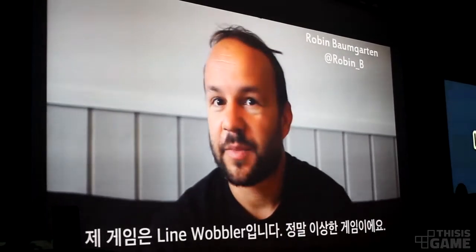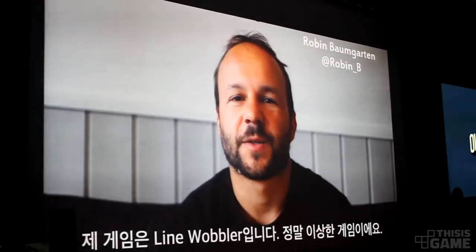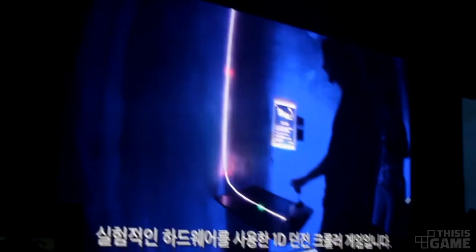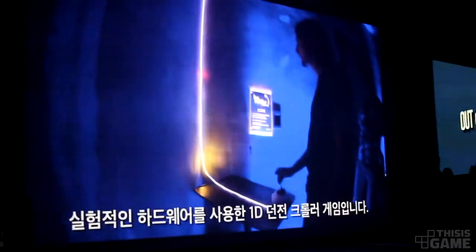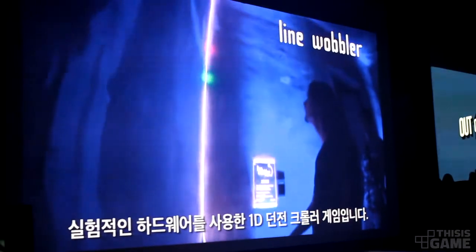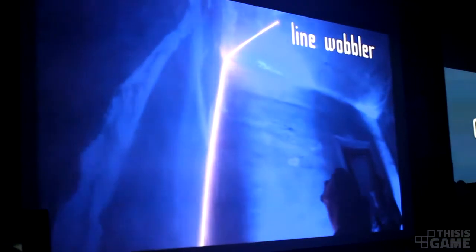My game is called Mindwobler, and it's a very strange game. It's a one-dimensional dungeon crawler which plays on experimental hardware.